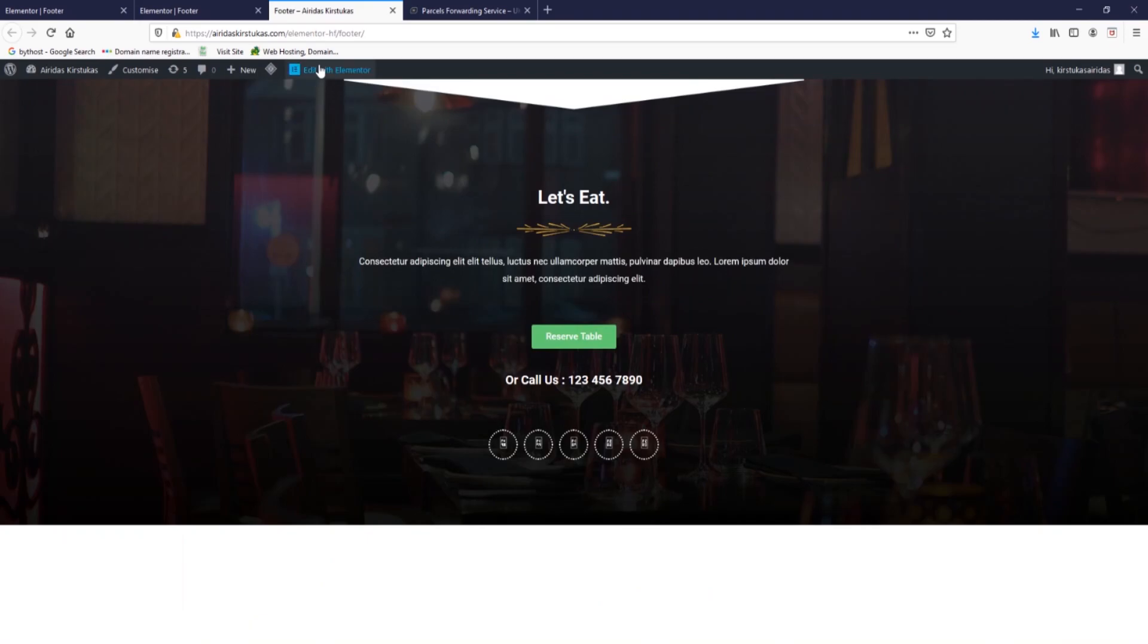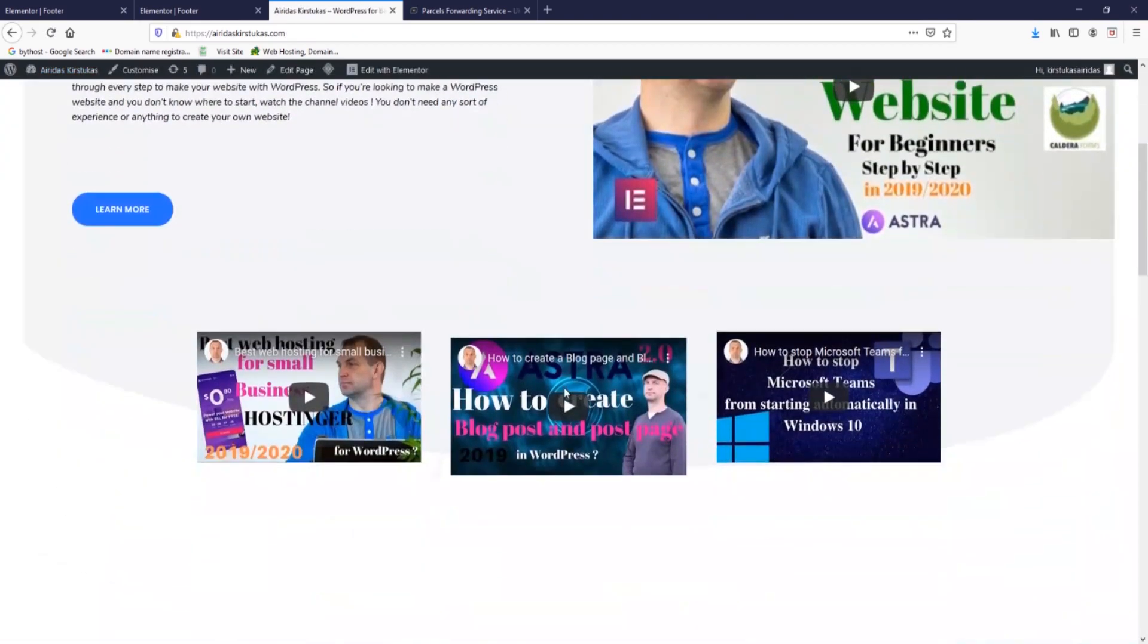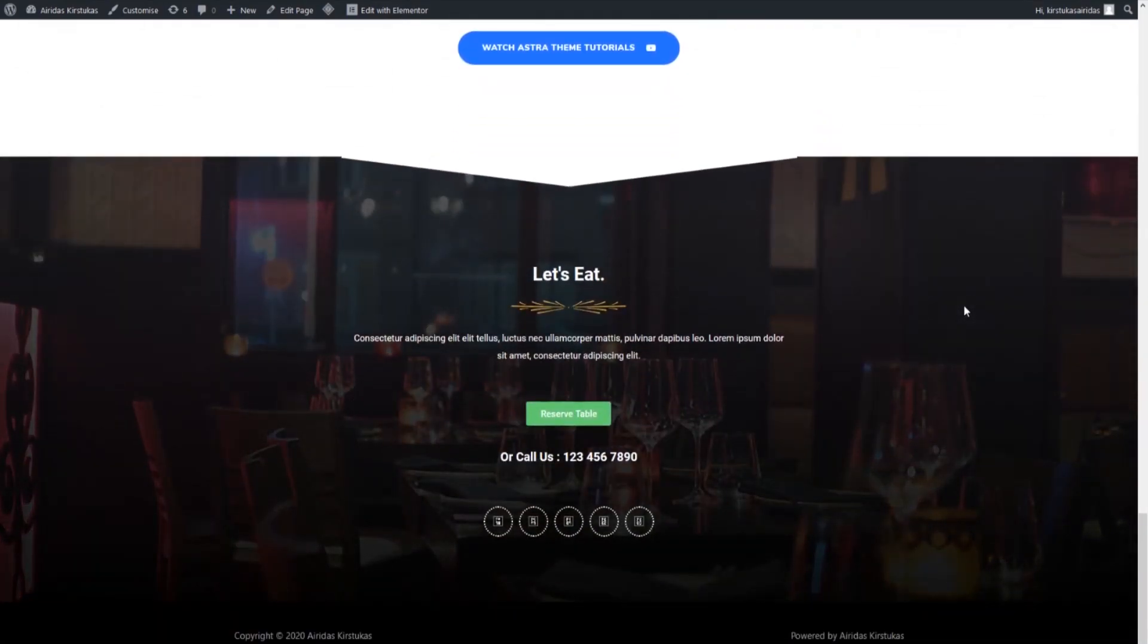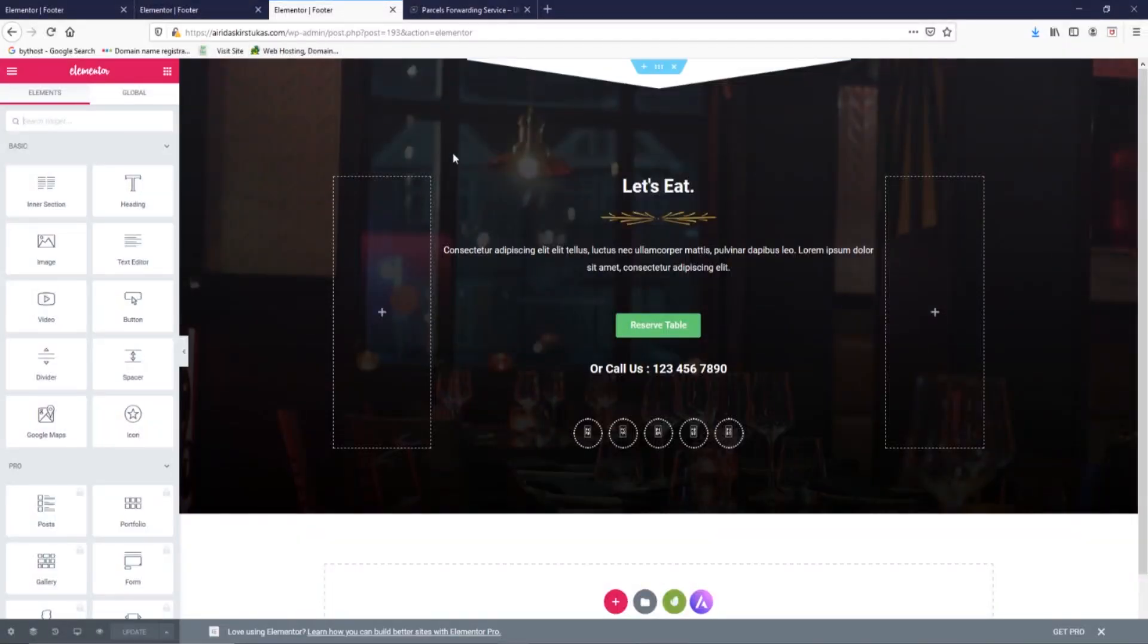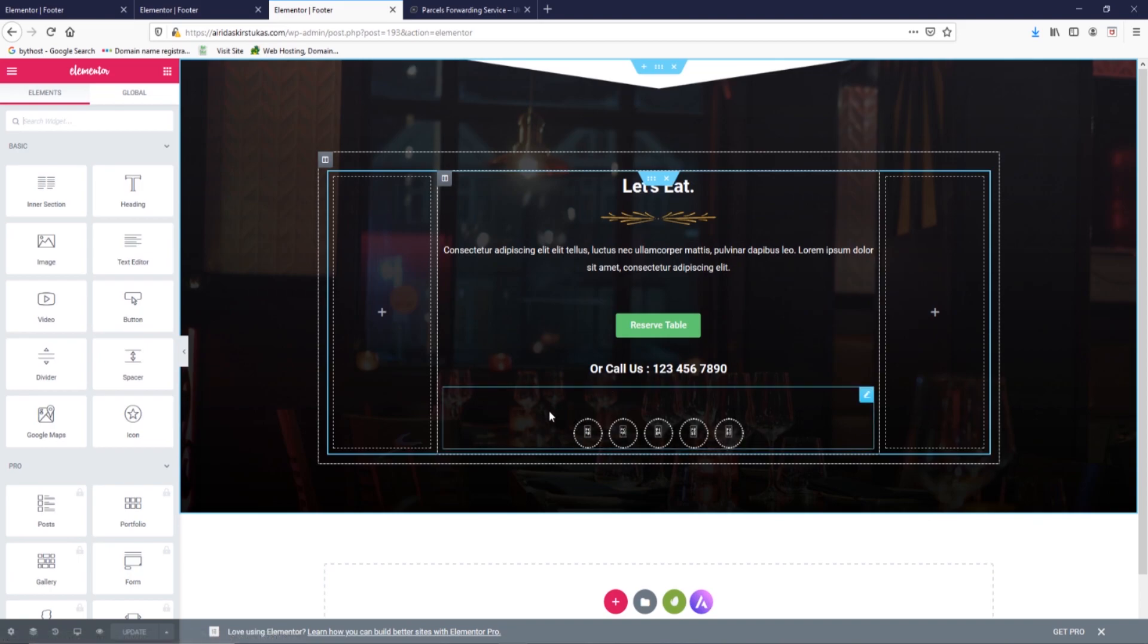I'm just going to press publish and have a look. It looks brilliant. We're going back to our dashboard and visit site, going to our site and we are seeing the pre-made footer.